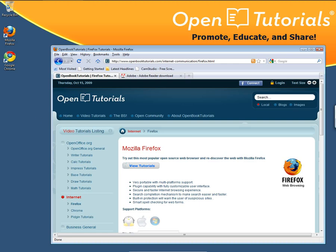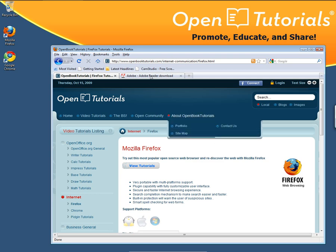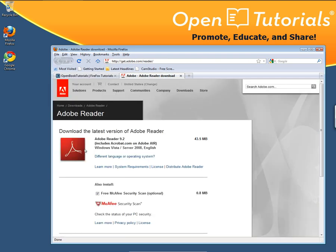We can download a PDF plug-in for your Firefox, which will allow your computer and Firefox to build the PDF document within Firefox. First of all, go to the link posted within the tutorial: get.adobe.com/reader.